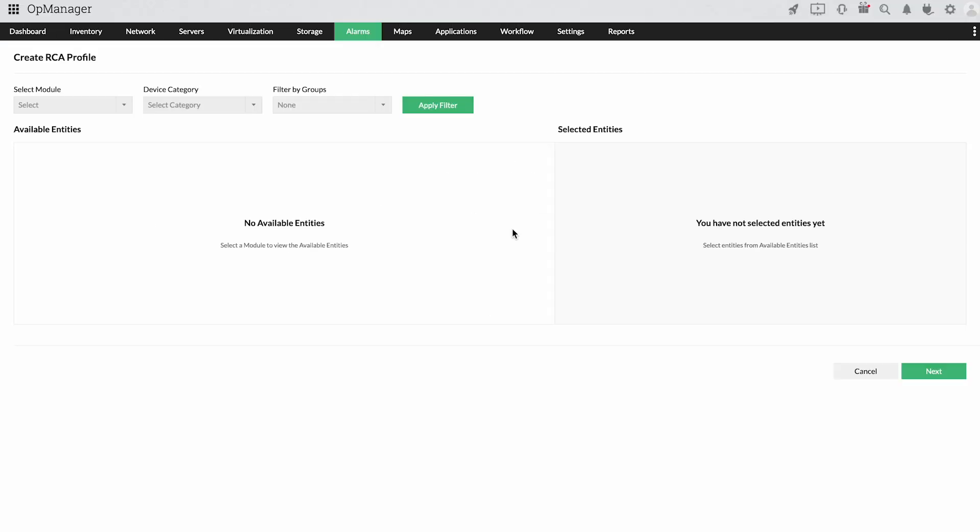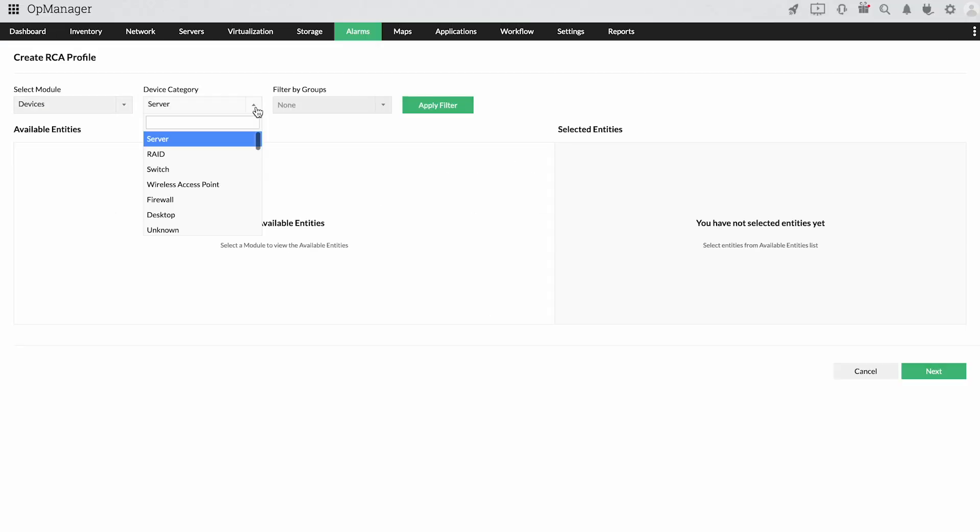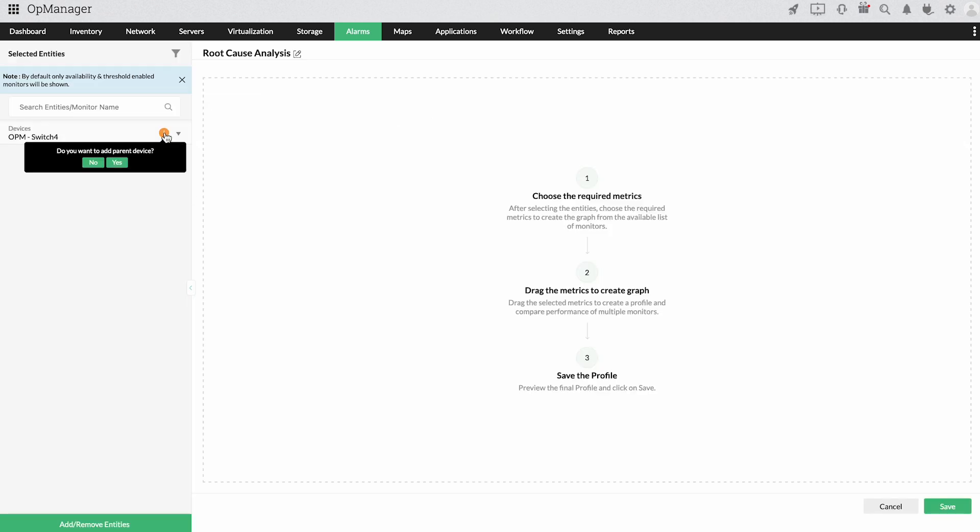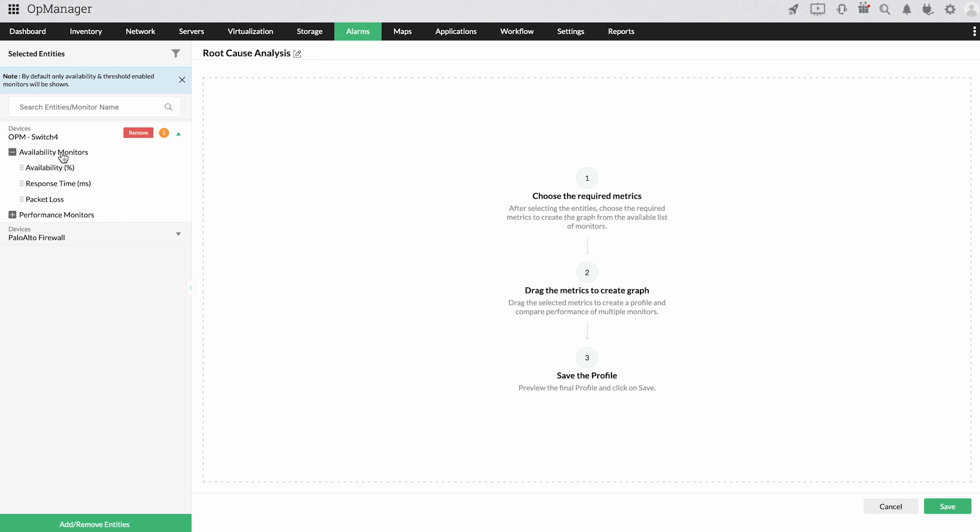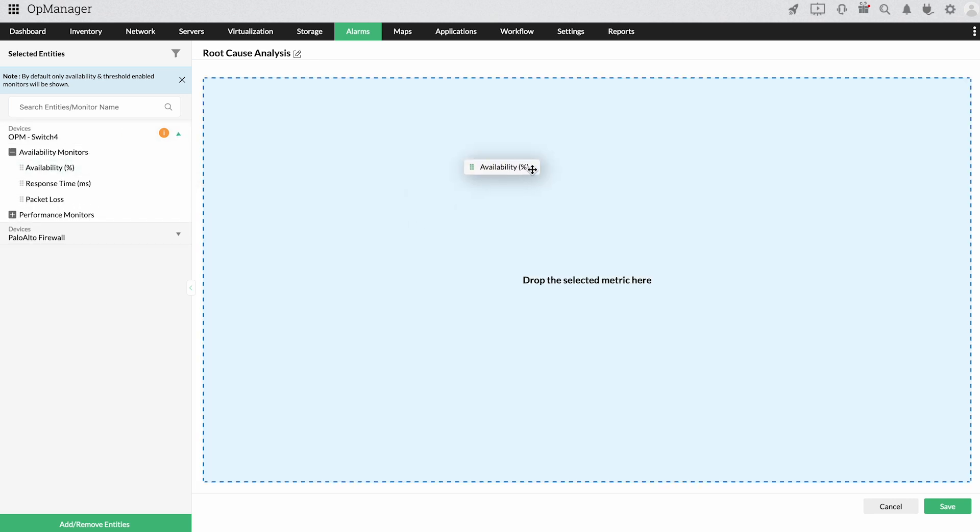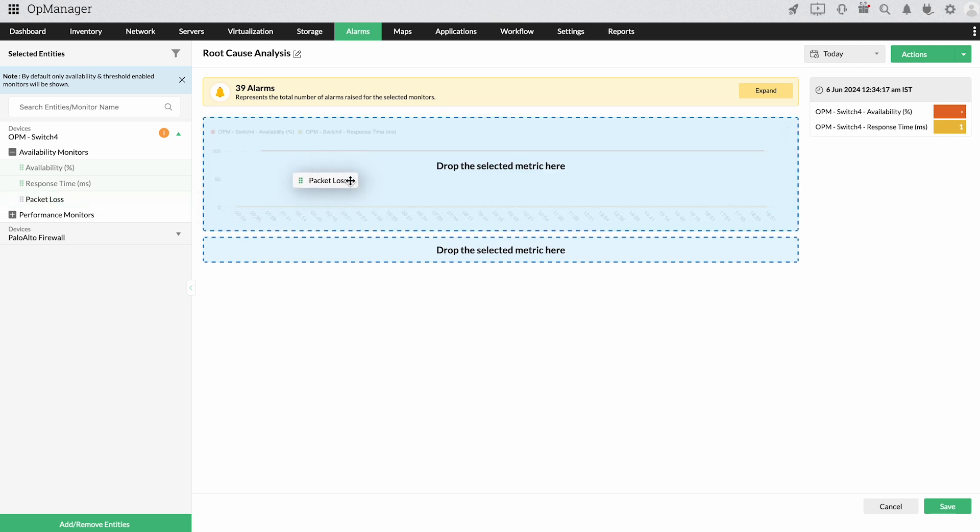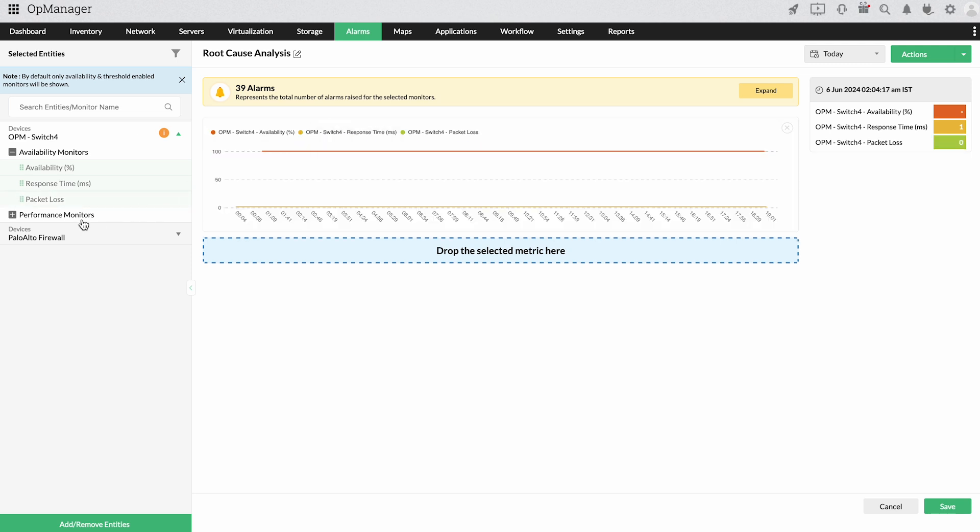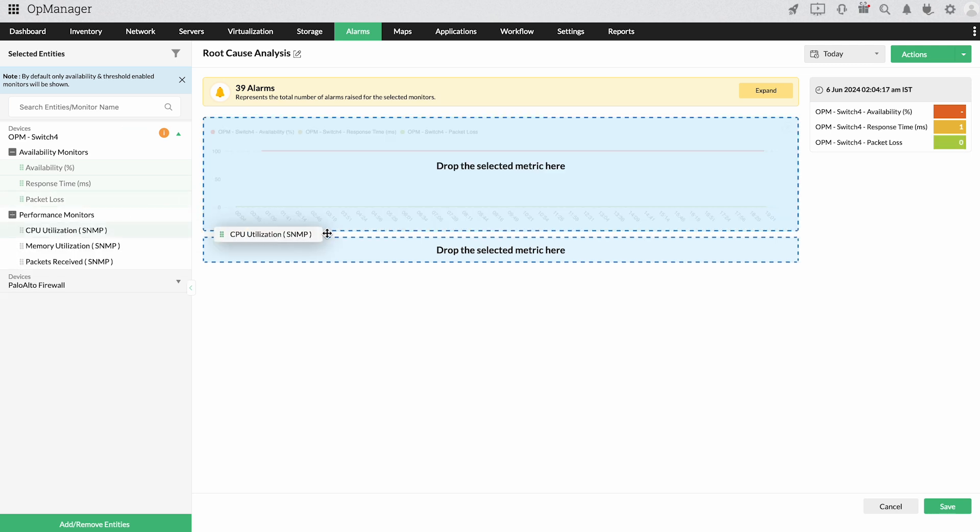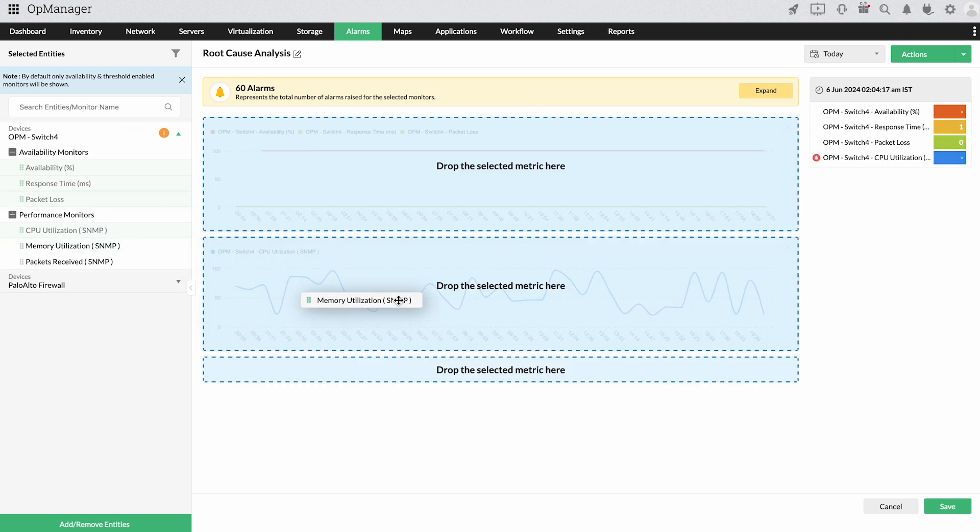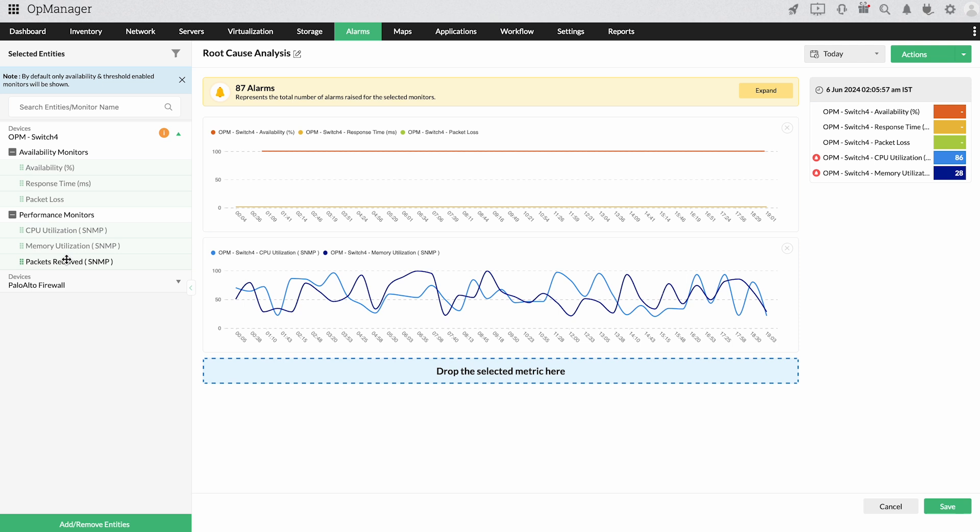OpManager's alarms tab is a repository of events that occur in your network. You can set alarms to trigger for various health and performance metrics. OpManager's root cause analysis profile lets you correlate these alarms by stacking graphs in an interface. You can stack multiple monitored metrics from multiple devices to track the exact cause of a network issue.